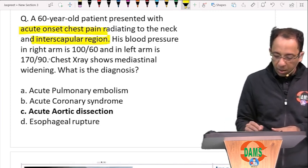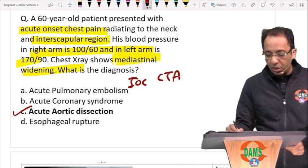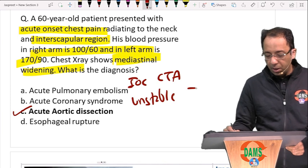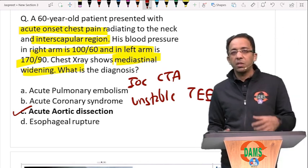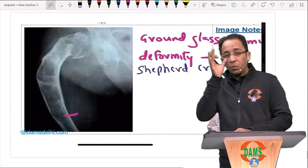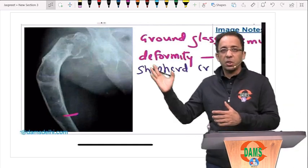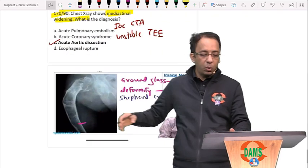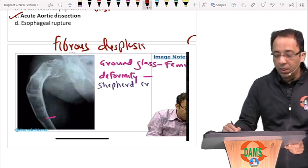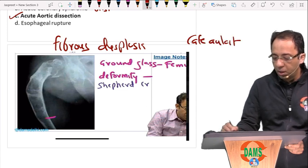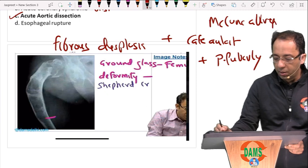A patient with acute chest pain, interscapular pain, asymmetrical BP, and mediastinal widening — classically describing acute aortic dissection. Investigation of choice: CT angiogram. If hemodynamically unstable: transesophageal echocardiogram. Type A dissection requires urgent surgical intervention; Type B can be managed medically. Another question: a patient with pain, pigmented spots, and a shepherd's crook deformity with ground-glass appearance of bone — this is fibrous dysplasia. Fibrous dysplasia with café-au-lait spots and precocious puberty is McCune-Albright syndrome.